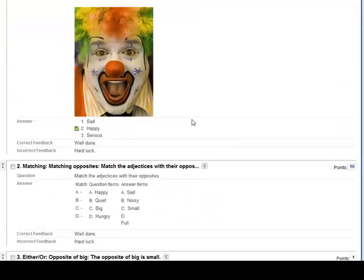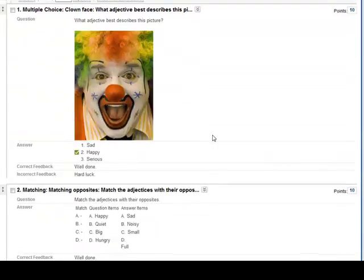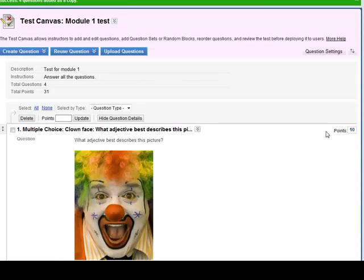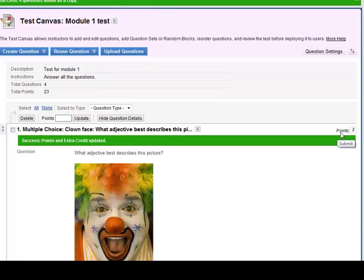As you can see, these have been added here: 1, 2, 3, 4. You might want to change the points value. This is 10, so maybe this is just going to be two points. You can give extra credit if you want for this one. We won't. Click on submit.